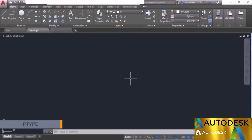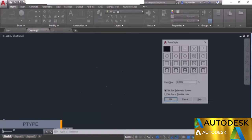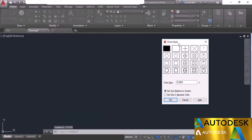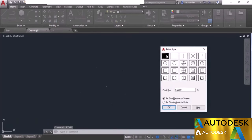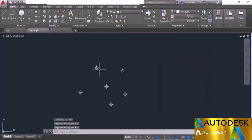Type ptype on the command line and press enter to open the point style window. Currently the single pixel type is selected. Change it to a different style and click OK without changing other variables. Now the points are displayed in the new style and are quite visible.